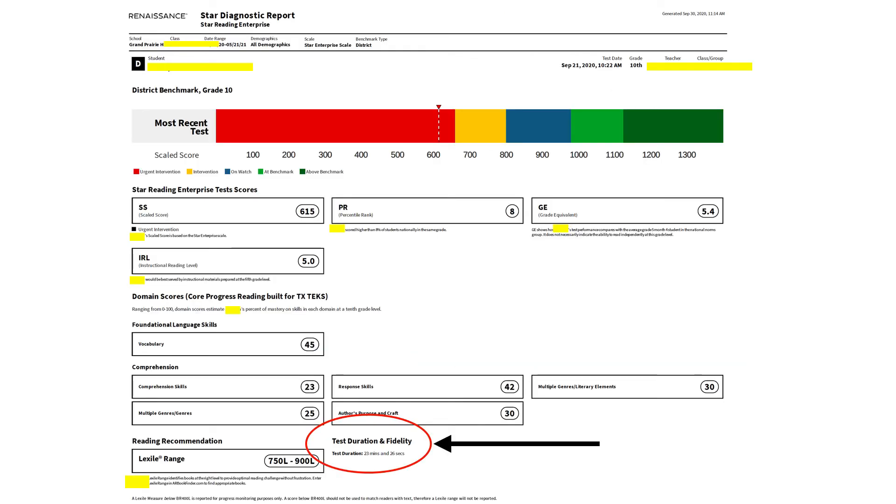Each student's data will be generated on its own page, which makes it really easy to print and use the information.